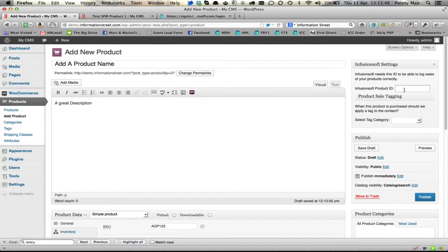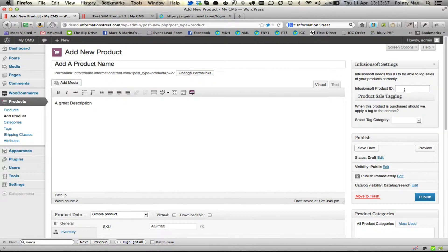But if that product isn't already in Infusionsoft, then you don't need to add one there. It will add it to Infusionsoft and automatically fill that in for you.